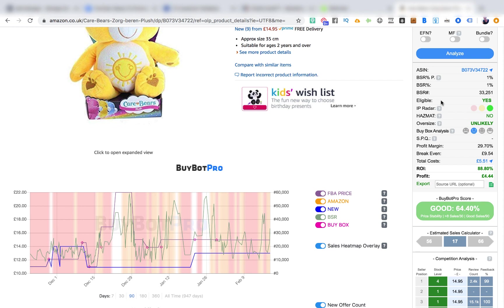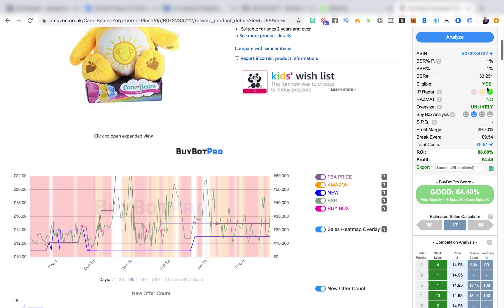You'll see the 'Eligible' indicator, which tells you whether you're eligible to sell the product — by brand, category, or whatever — with a yes or no. If you're not eligible, a button appears that says 'Auto-ungate?' and you click it and BuyBot Pro will try to auto-ungate you for that particular brand. If you're not sure what auto-ungating is, I'll put a link in the description below where I talk about that.